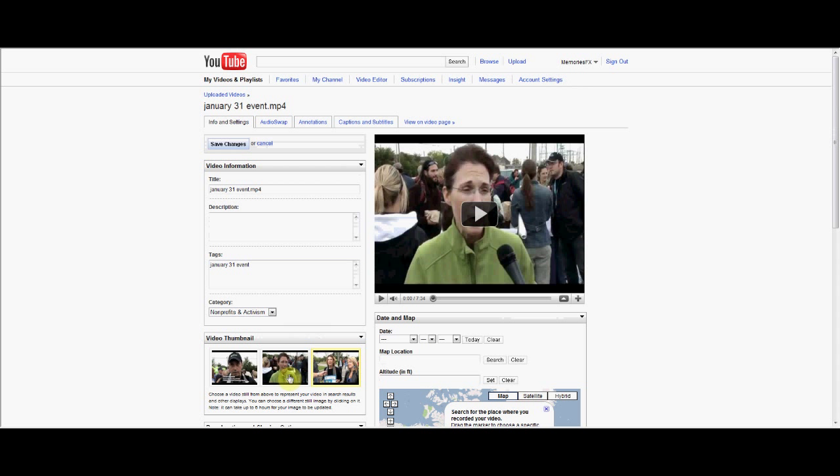the thumbnail that is showing is this one, but I had already gone and changed it to this one here. Although it takes up to six hours for the changes to come.